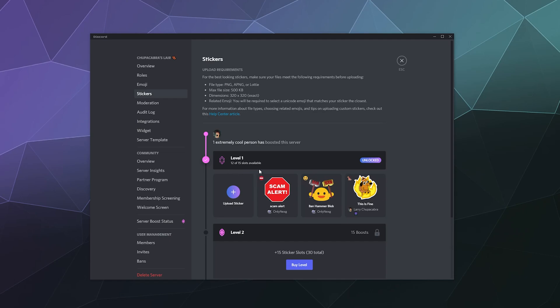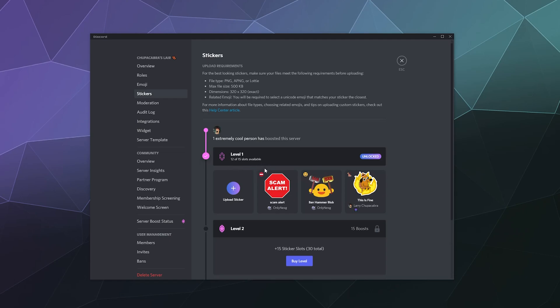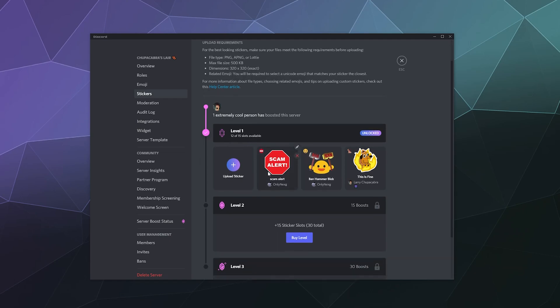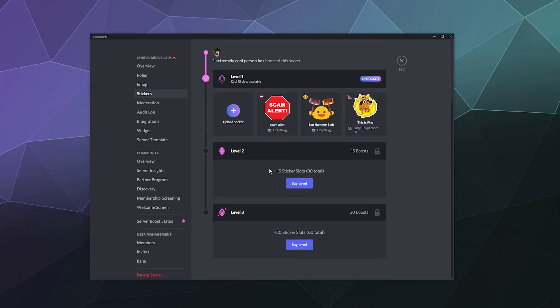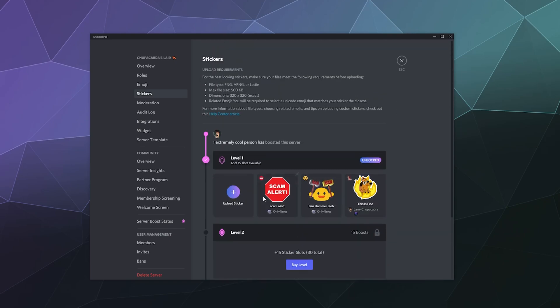And then you unlock 15 slots for your server. After that, you can get at level two an additional 15 sticker slots, and then at level three you get an additional 30 for a total of 60.